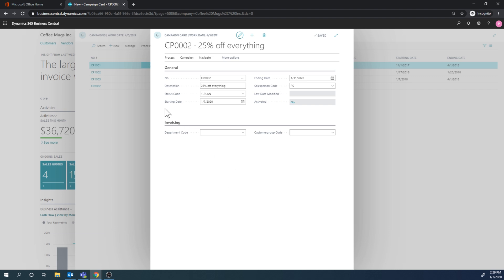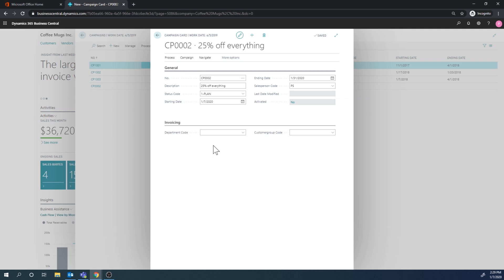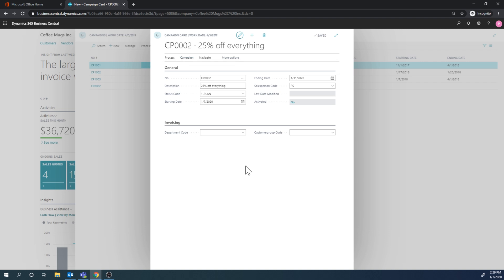So we created this campaign. In a campaign you can manage the whole campaign cycle - like we're planning it and it's been approved, it's initiated, scheduled, started, and done. I'm not going to go through these stages right now. Obviously it would be nice to be able to book costs towards this, and you sort of can if you work with dimensions because campaigns are related to dimensions. Again, that's kind of a side topic.